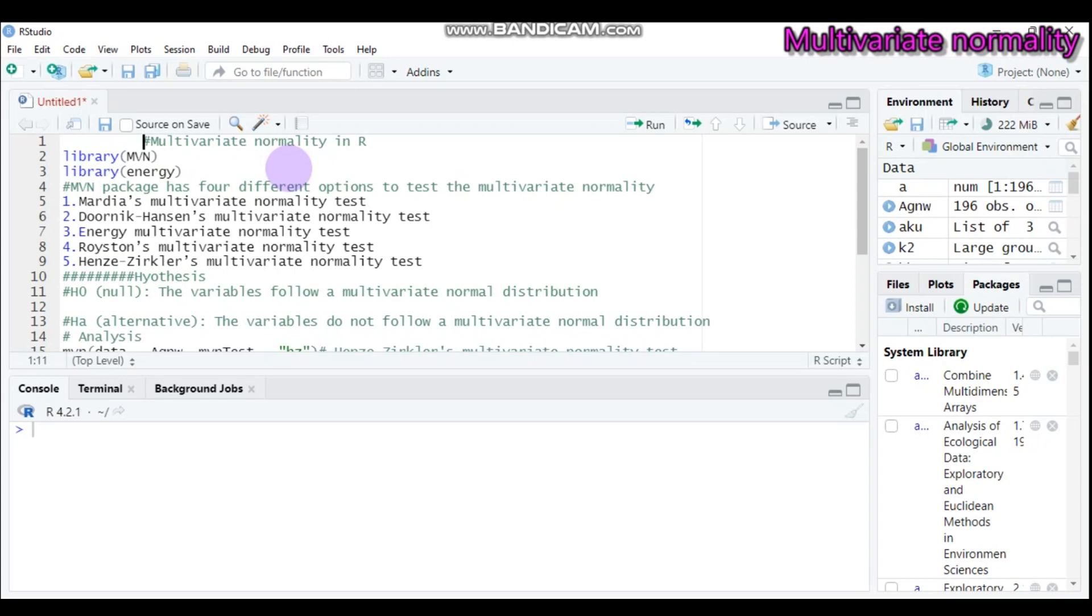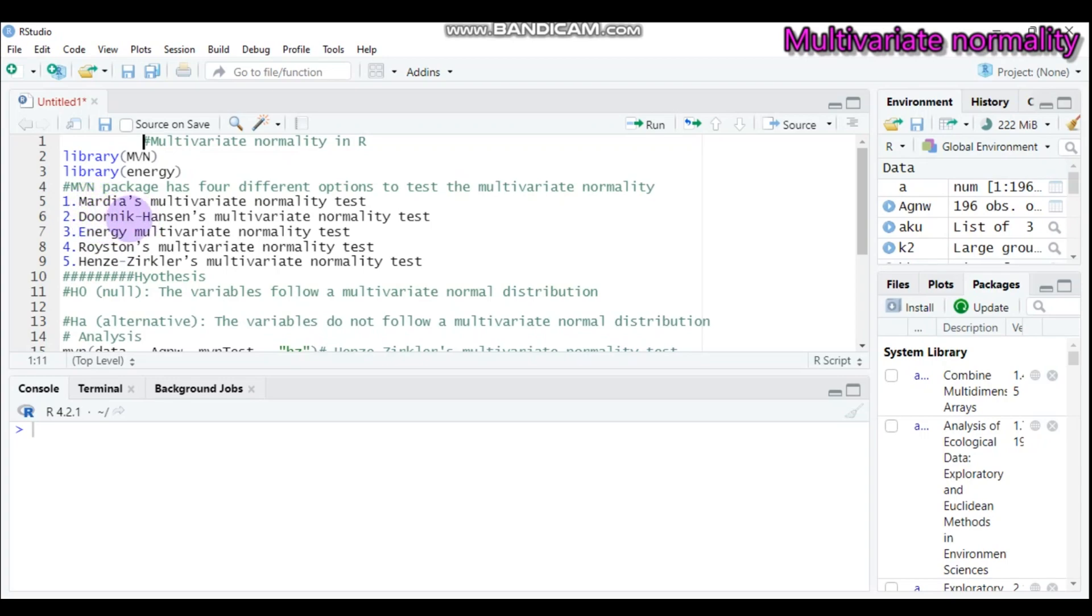Combining the numerical results from different statistical methods like Henze-Ziegler, Royston, Energy, Doornik-Hansen, and Mardia, along with the graphical approach, can be useful and provide a more reliable decision.